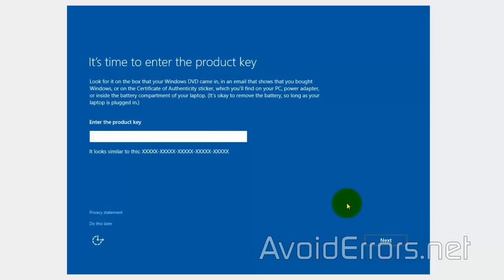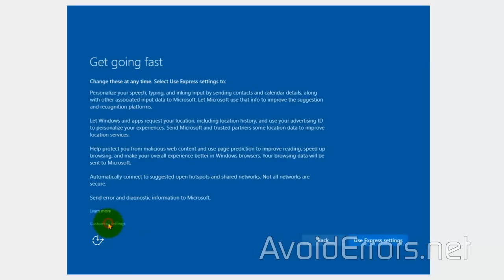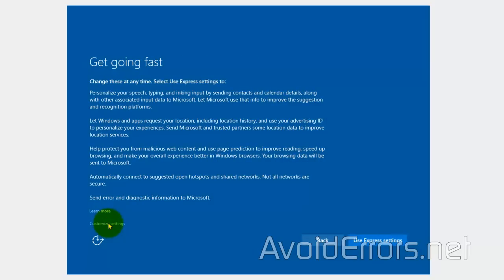Now, here, because I didn't enter the key initially, it's asking me again, but I'm going to do this later. Now, you can customize the settings if you want, but I'm just going to use the Express settings.